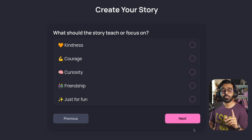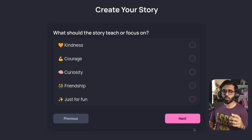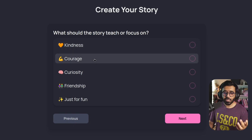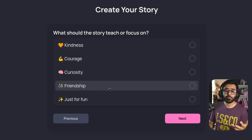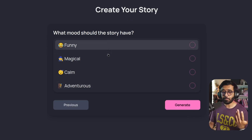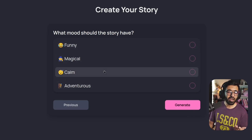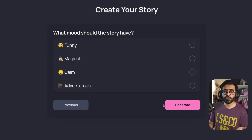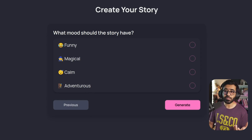Then you can also define what is the moral of the story or what it should teach — should it teach kindness, courage, curiosity, friendship, or if it's just for fun. Finally, you can also set the mood of the story: is it a funny story, a magical one, calm, adventurous, and whatnot. Once you do so, you can click generate and create the story.